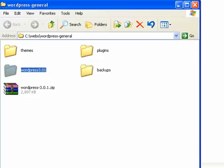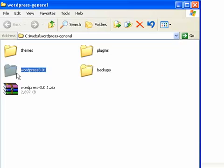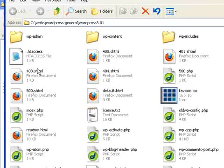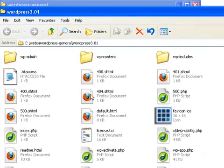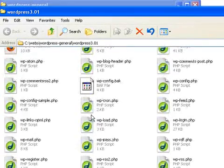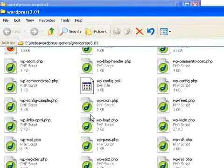Before you configure your FileZilla client, you need to have obtained the WordPress files from the WordPress download site. Here they are, and this is the WordPress directory. Here are all the WordPress files, and we're going to upload all these files to our web space.